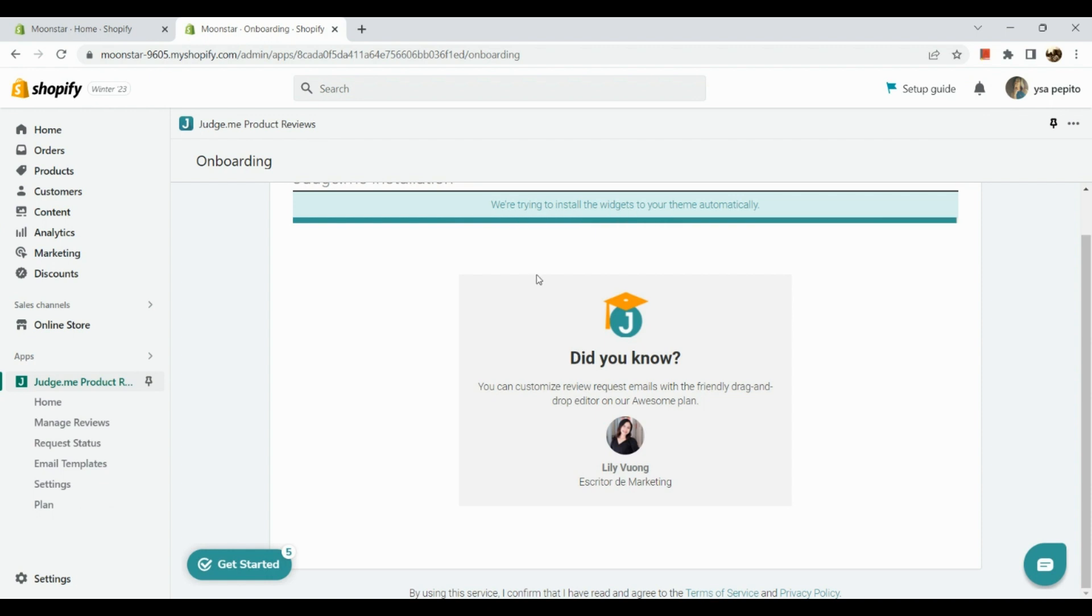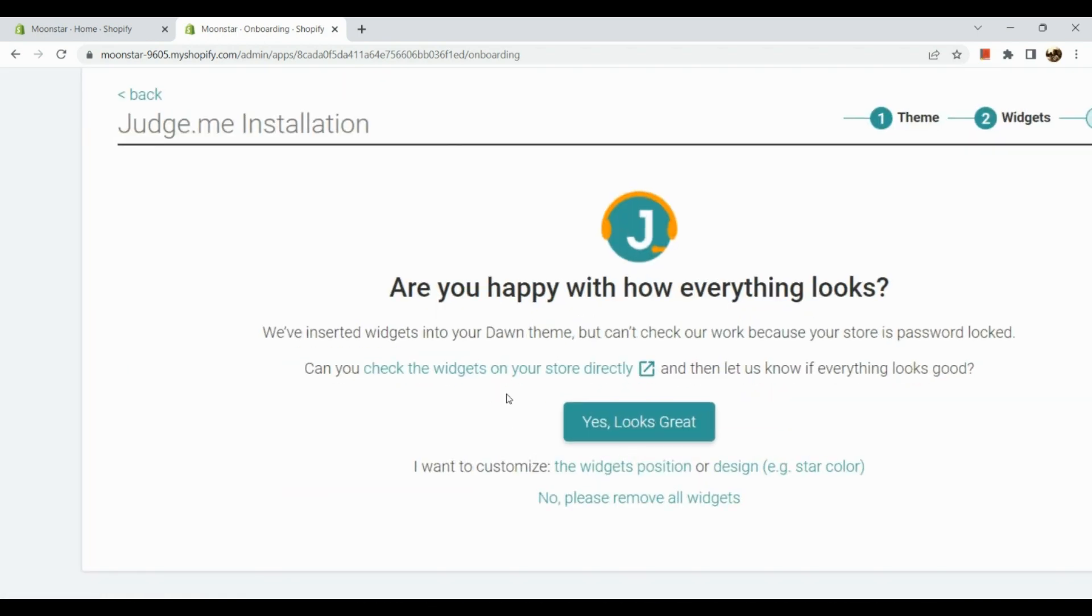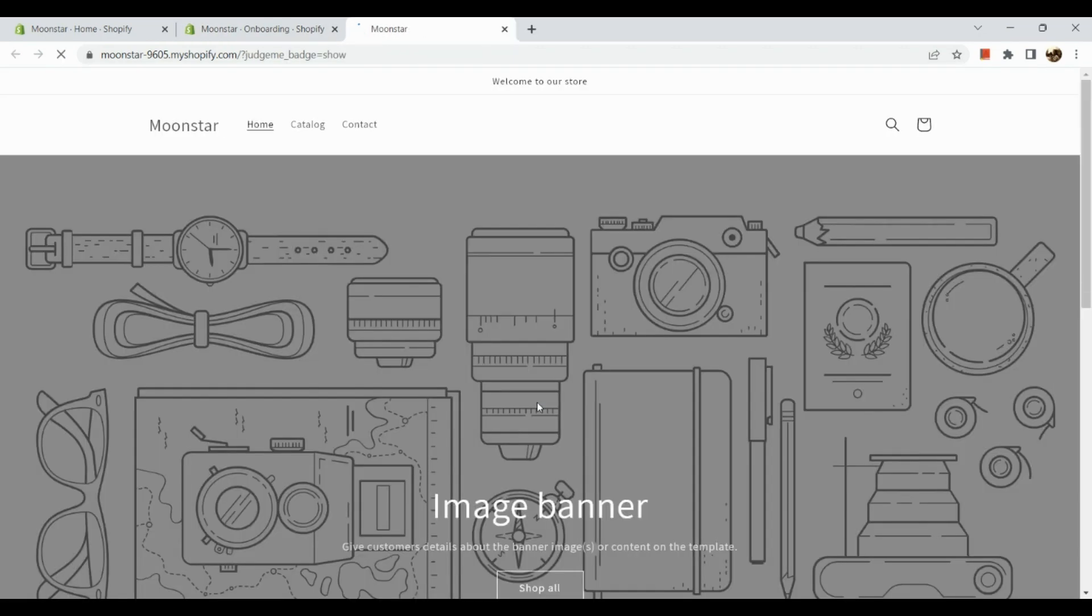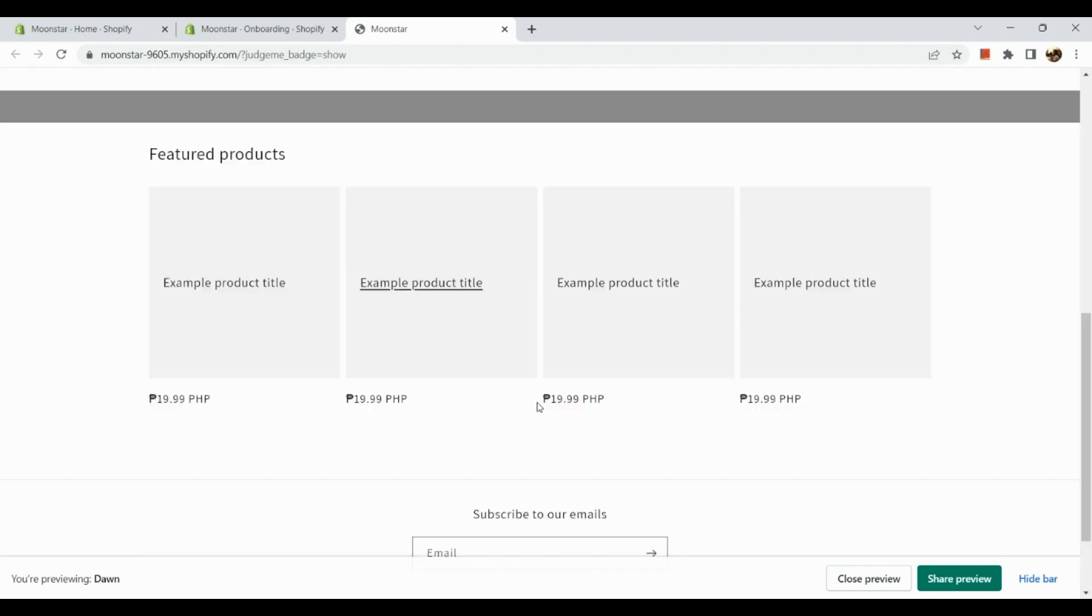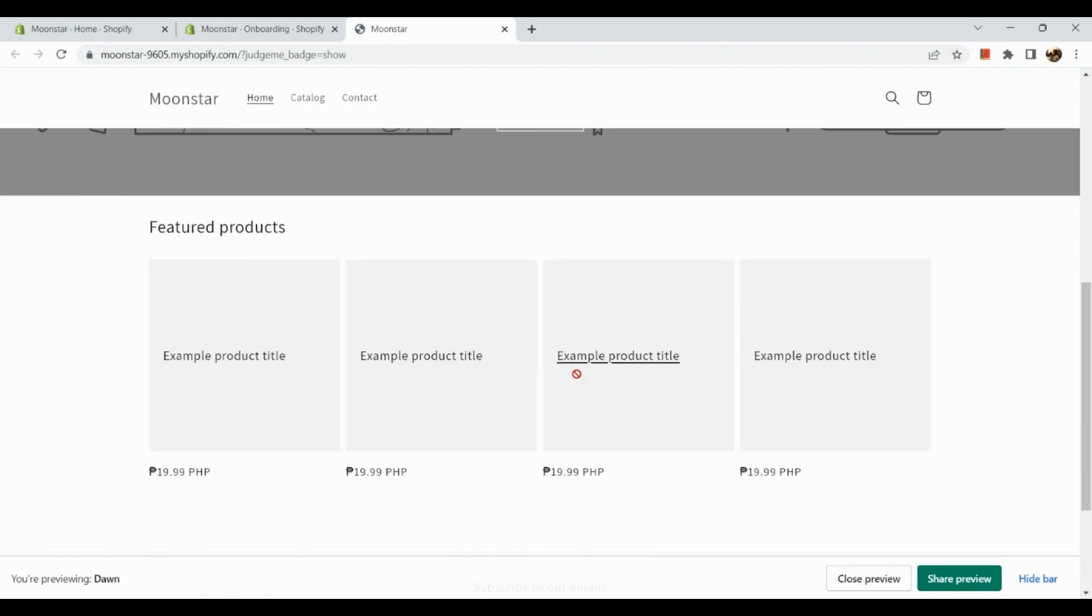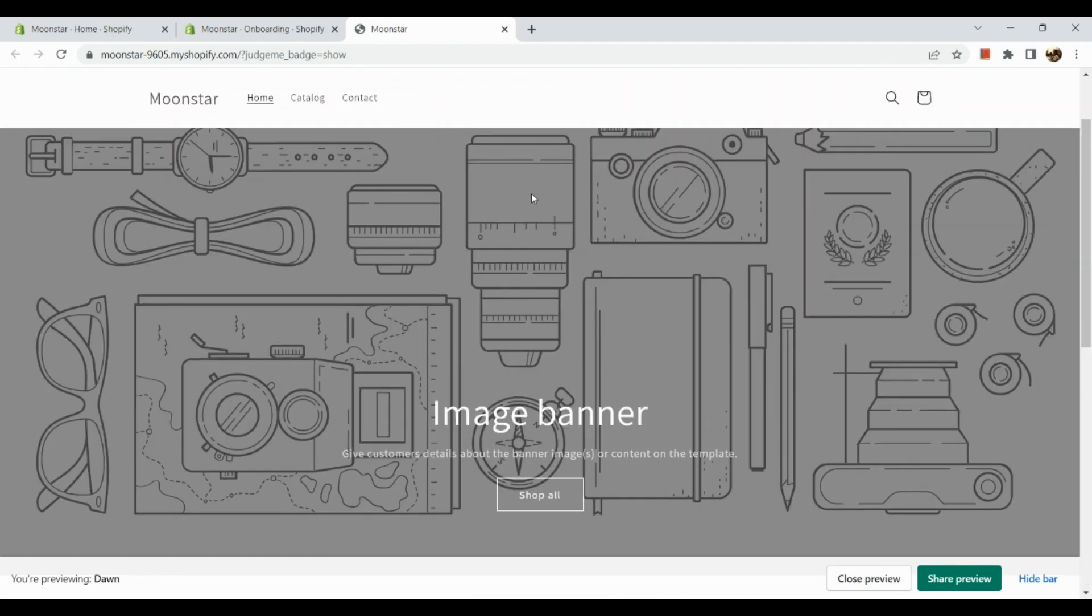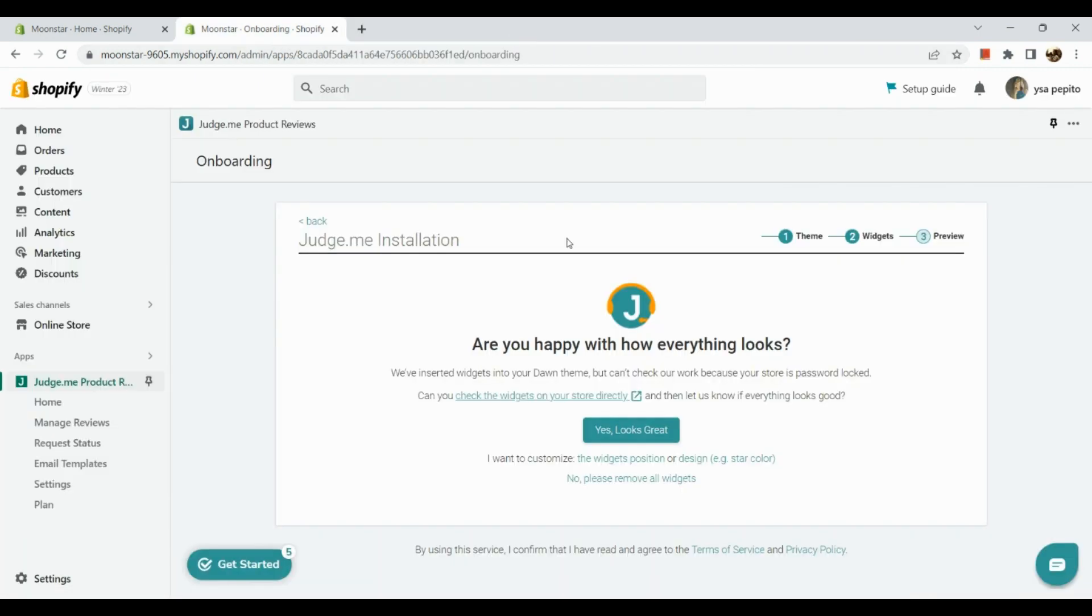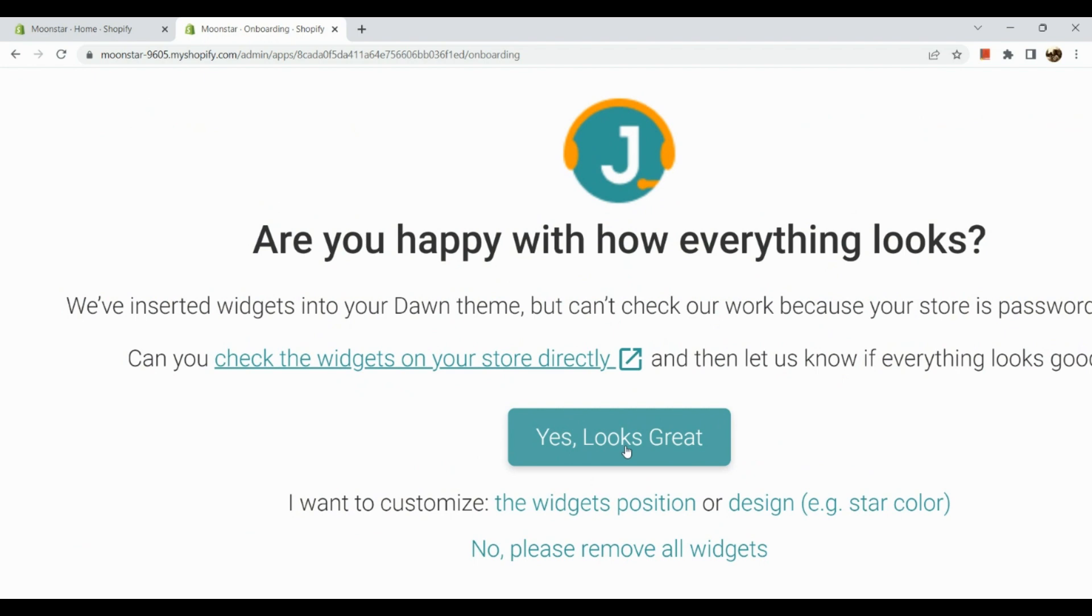Now after the widget section, we can see our preview. Check the widgets on your store directly. We can click on that and check it on our store. Basically, since we do not have any products yet, we cannot see any preview of the product selection or the ratings tags. Once you're done customizing, let's click on this button.